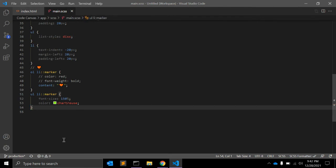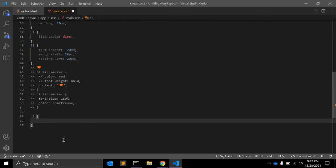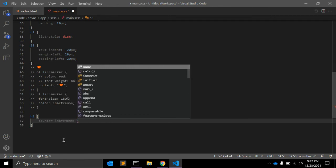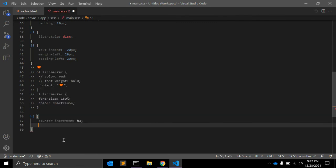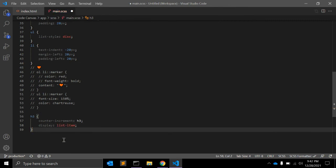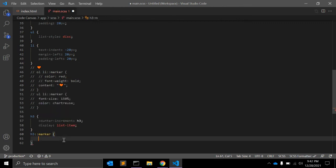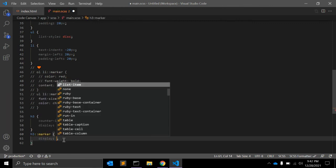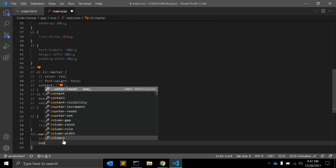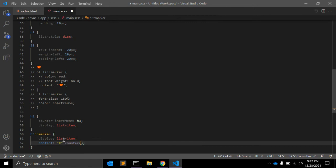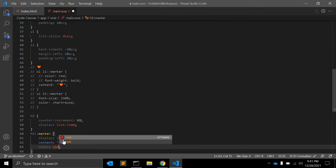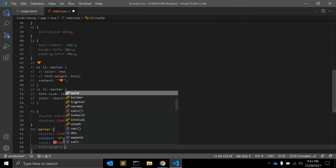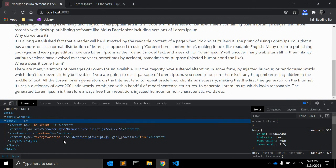Let me add some CSS into that. Let me just comment out this ol and ul. Let's say we have h3 and I am giving counter property counter increment and giving h3 as a value. Display list item. h3 marker you can add display list item. In content, you can add hash and space, counter is a function and h3 is an argument. You can give some color as well and font weight to bold so it looks nice.